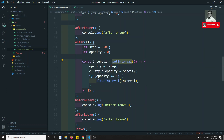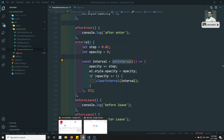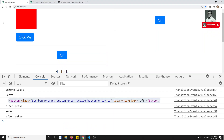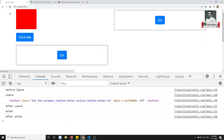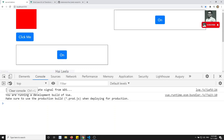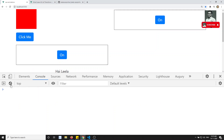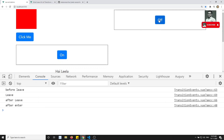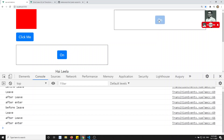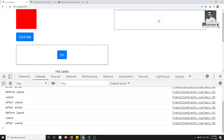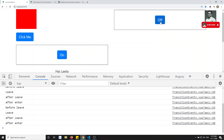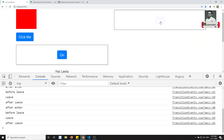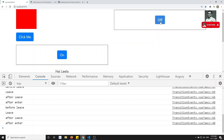Now if you try to see the output — let me refresh. You can see the opacity is slowly coming on for the button. The on button is slowly fading in. But for the off button, we have a leaving transition, which we haven't written yet, so that's why it's not working.